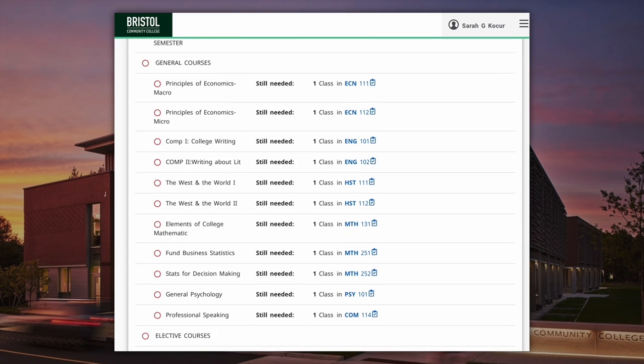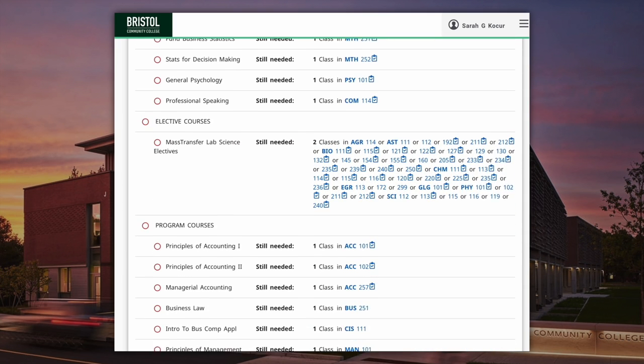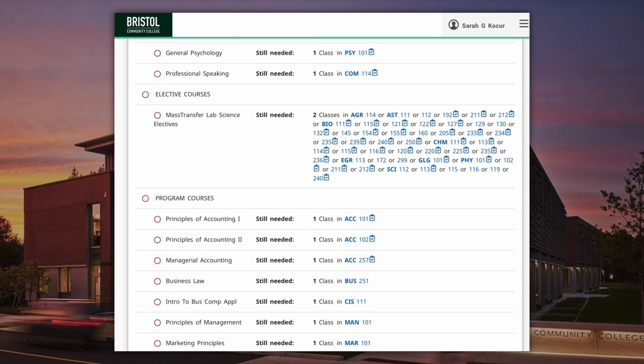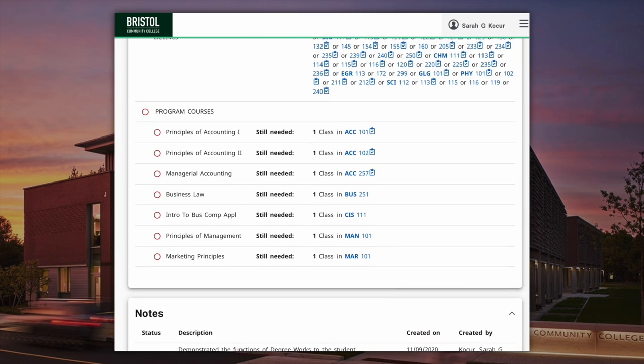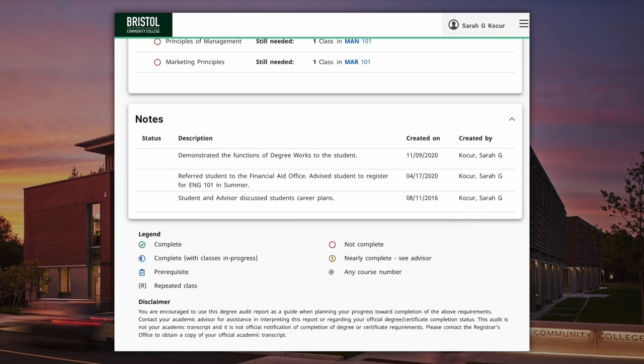For more highlighted features on the DegreeWorks worksheet, be sure to check out the DegreeWorks FAQ page on the Registrar's Office website linked below.